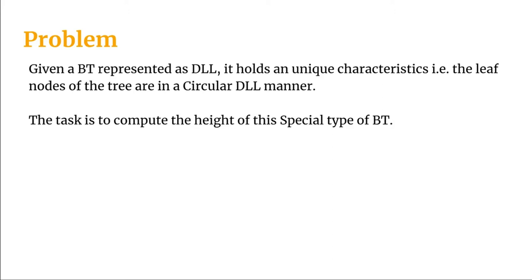Given a binary tree represented as a doubly linked list, it holds a unique characteristic: the leaf nodes of the binary tree are in a circular doubly linked list manner.